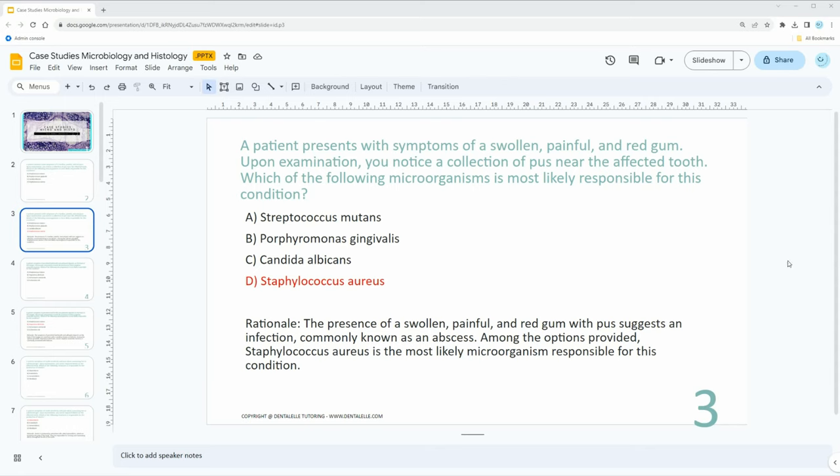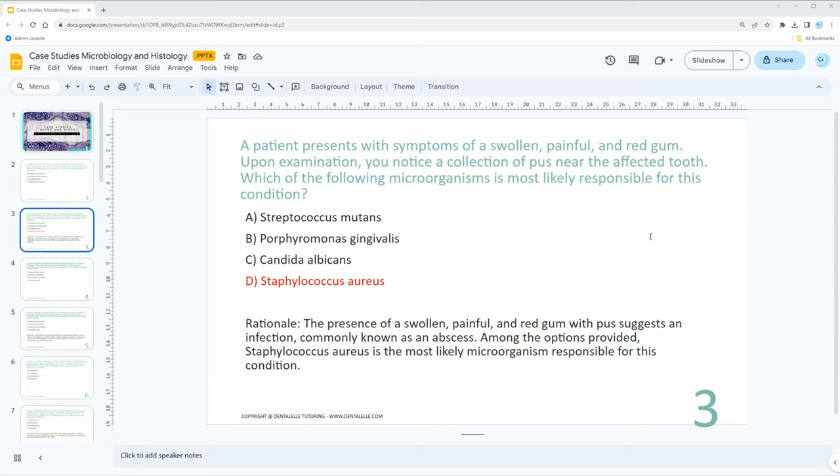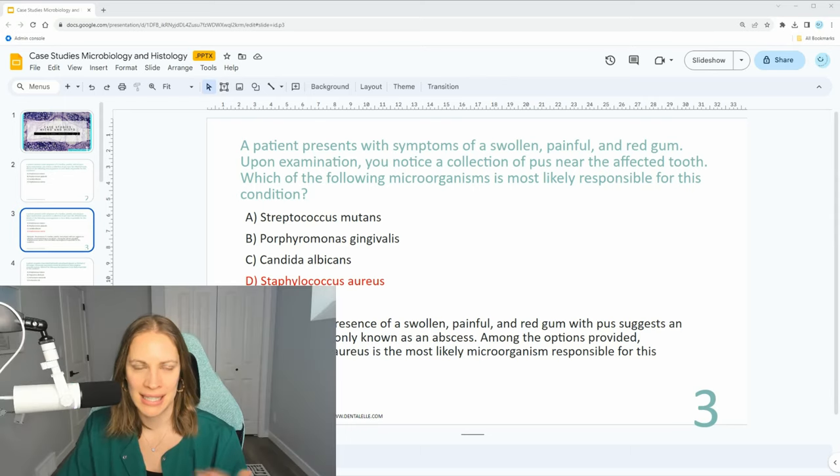Even if you didn't know the answer, let me go through them with you. What is Streptococcus mutans a part of? That's typically going to be cavities, so that can't be the right answer. What about P. gingivalis? That's either gingivitis or perio depending on what else is present. Candida albicans, think about that. A fungal infection has nothing to do with an abscess. So the best answer is going to be D.